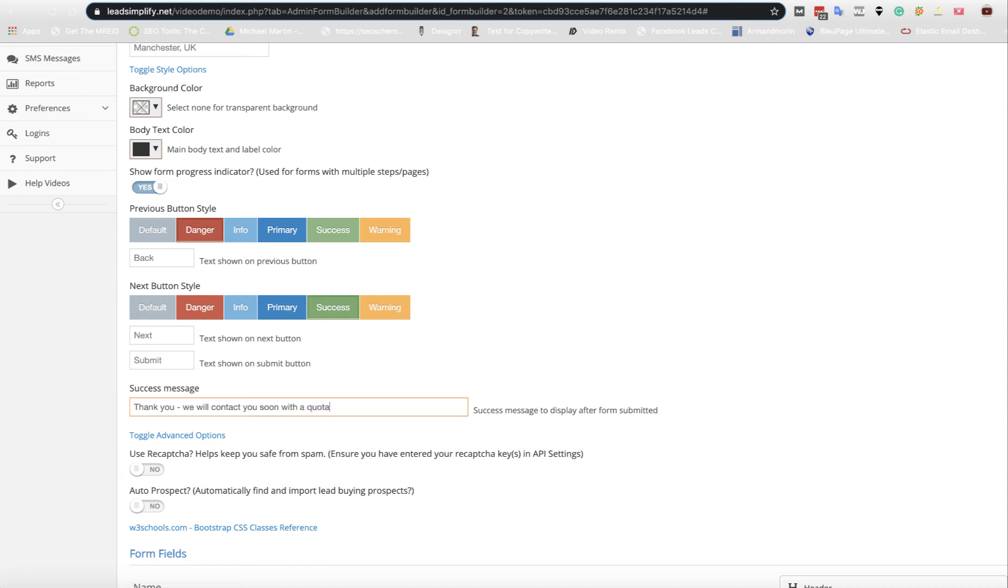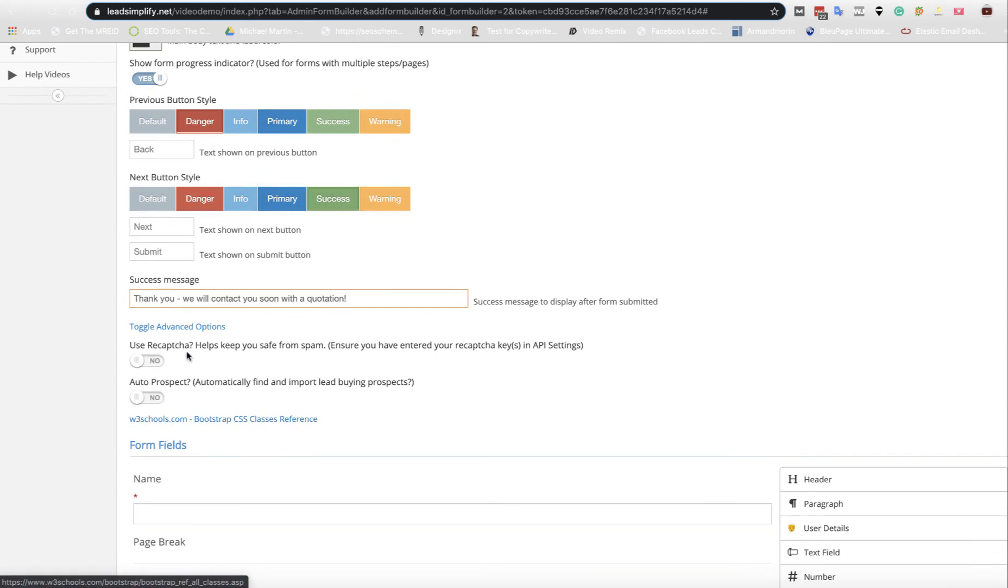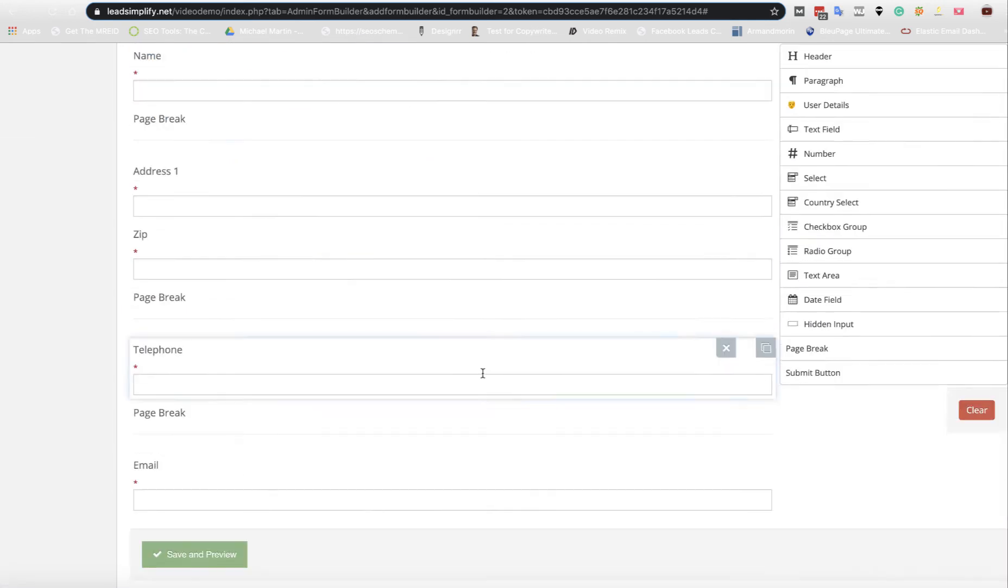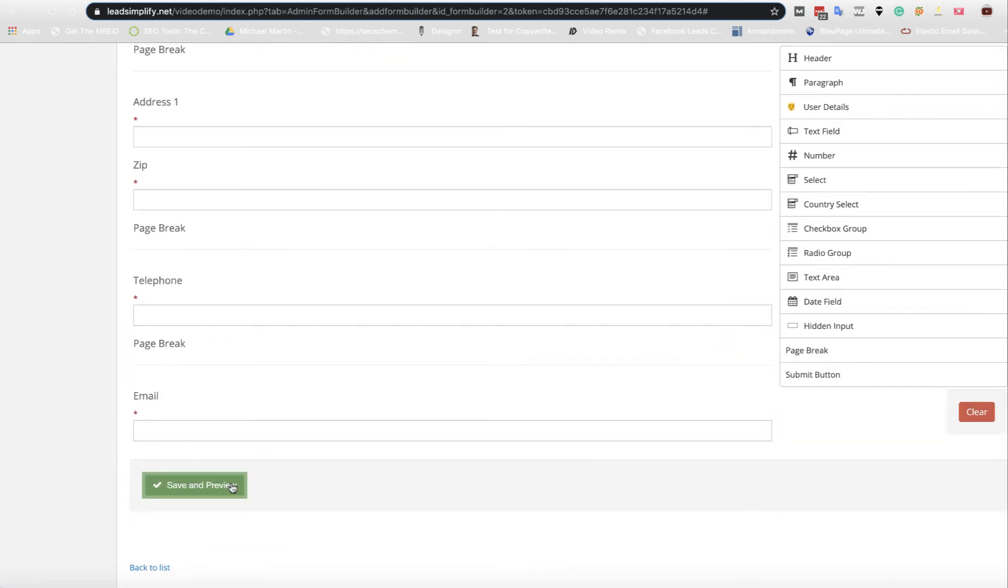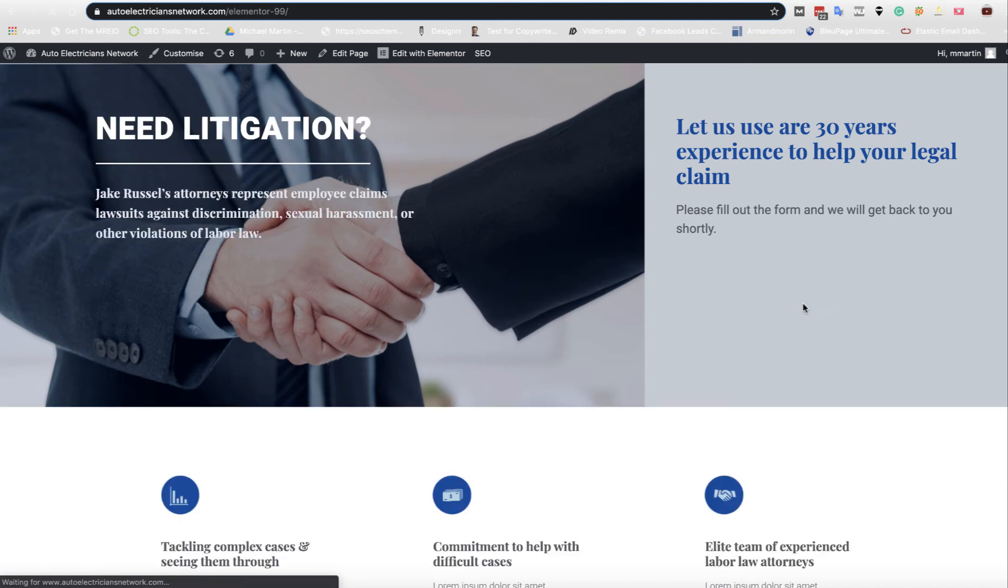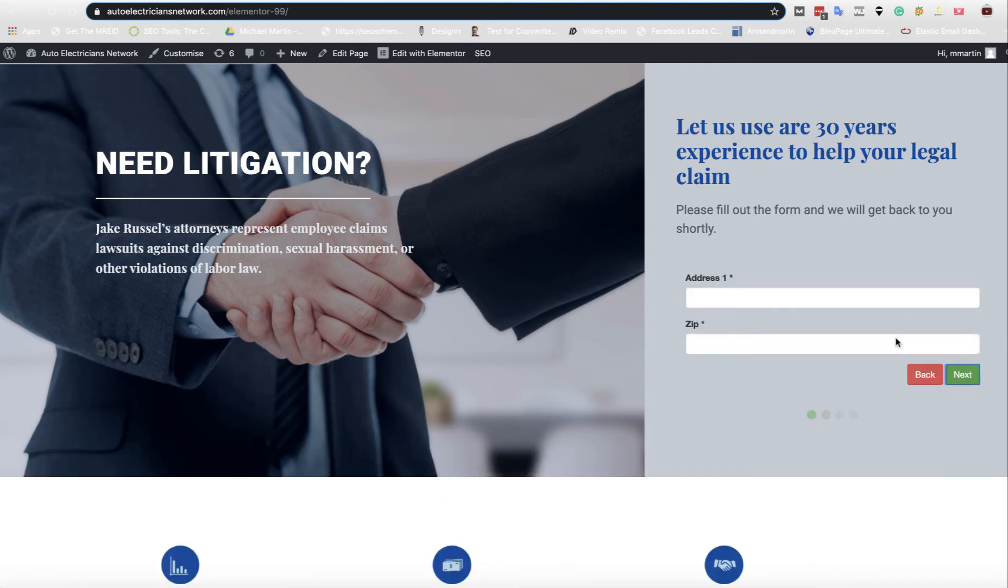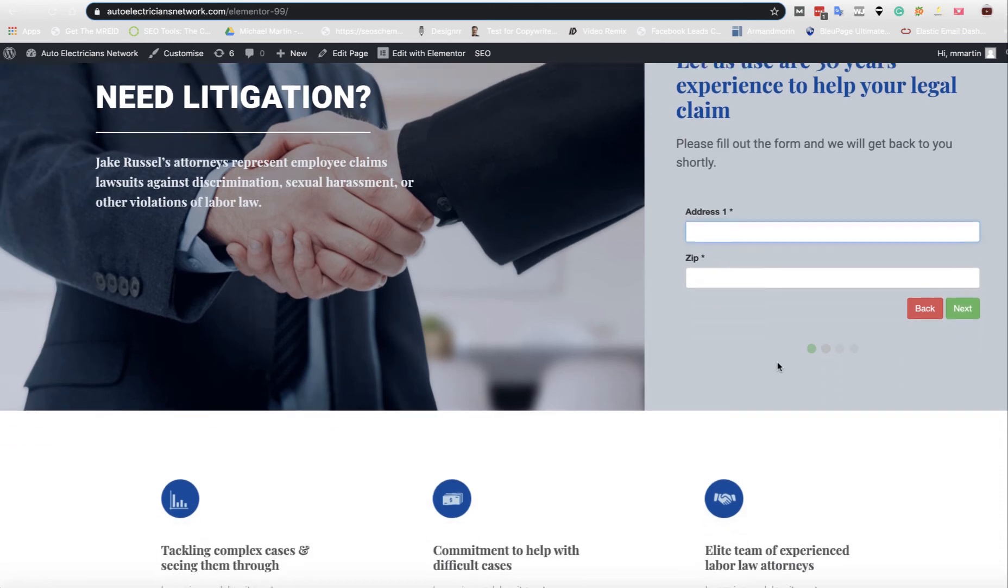Then thank you message: thank you, we will contact you soon with a quotation. Let's see what difference this has made to the form. Now it's starting to look much better. As you can see, you pop your name in, scroll across, and you're going to get each section as you want it, so it's going to look much nicer.